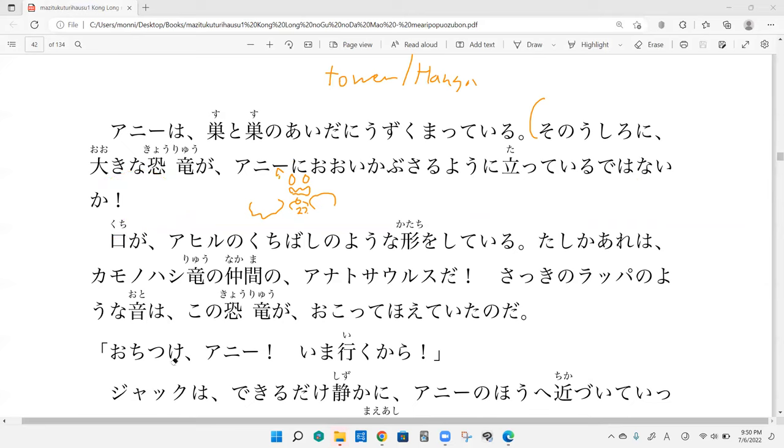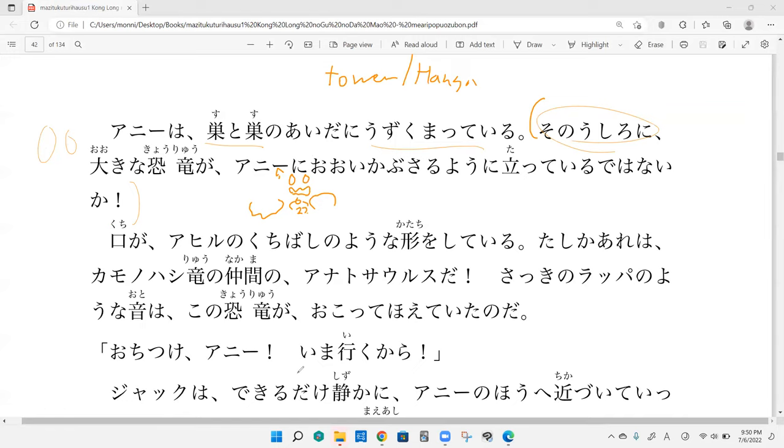So behind her, the large dinosaurs, this naika right here is like isn't it, rather than no. And oikabusaru, it's like towering and hanging at the same time. They were towering and standing over behind Annie. Donaika! This is what Jack's thinking right here. Oh my goodness, isn't there a large dinosaur standing and towering right behind Annie?